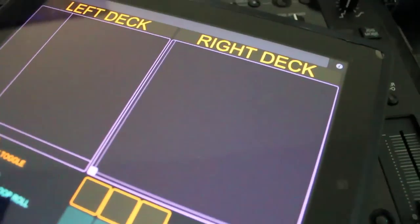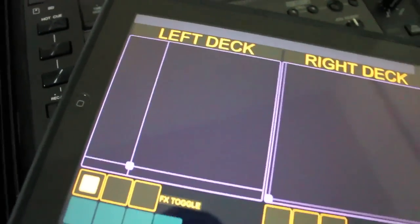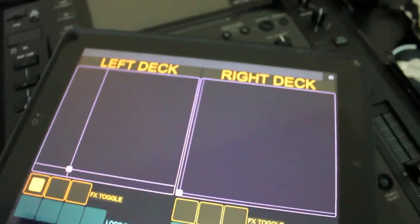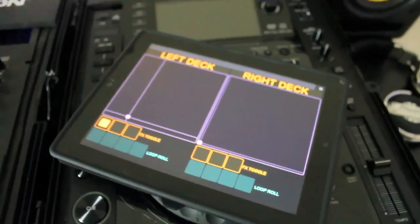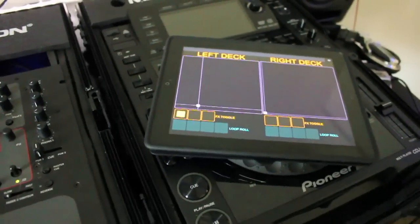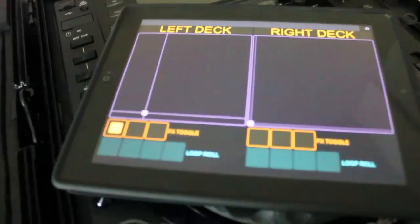Everything can be customized. The whole entire interface can be switched around. Left, right, colors, buttons, you name it. I mean, it's all customizable. Extremely, extremely cool.